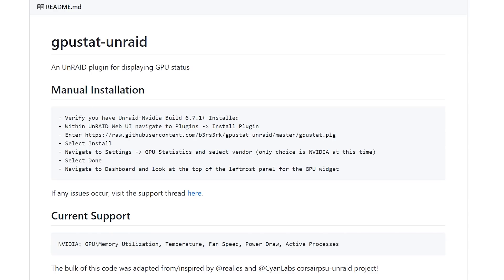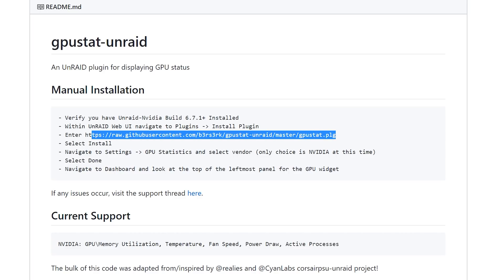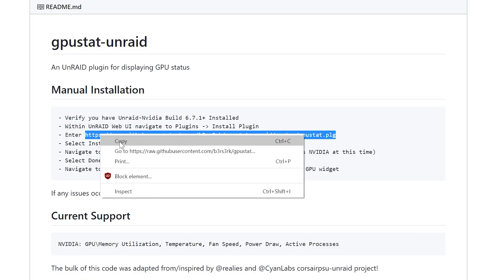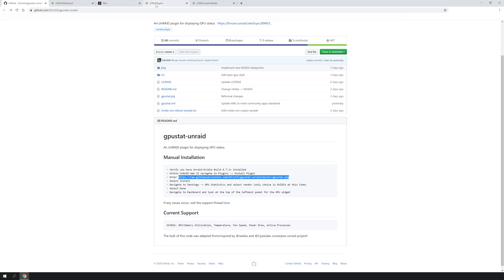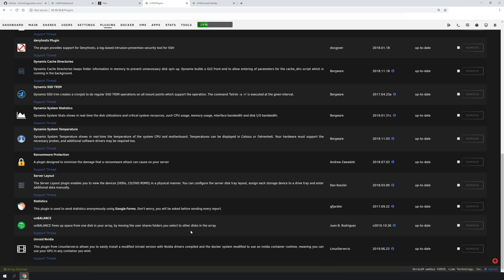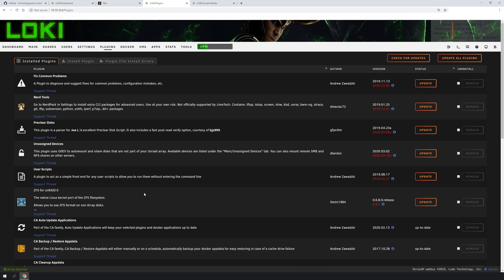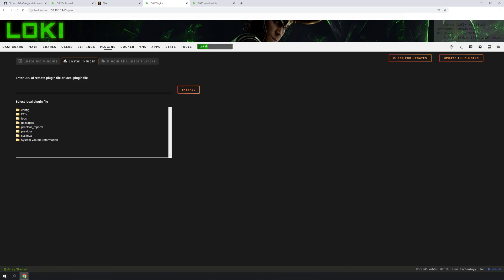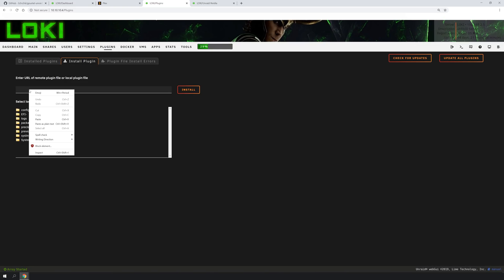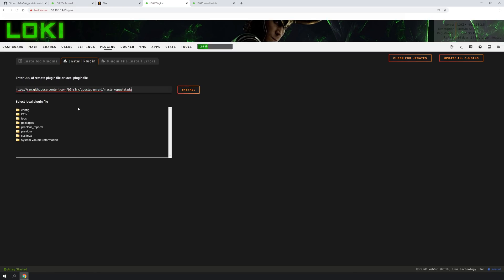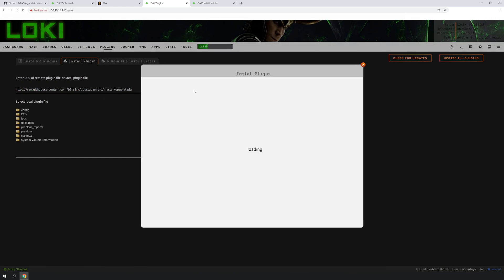Back to the installation instructions, it says within the Unraid web UI, navigate to plugins and install plugin. So what we're going to do is go ahead and copy this to the clipboard. We're going to go into Loki, which is my main server. We're going to go up to the top and click Install Plugins from the Plugins tab.